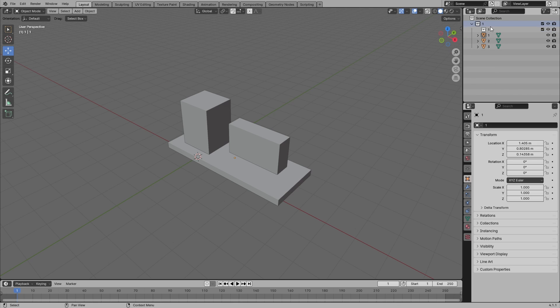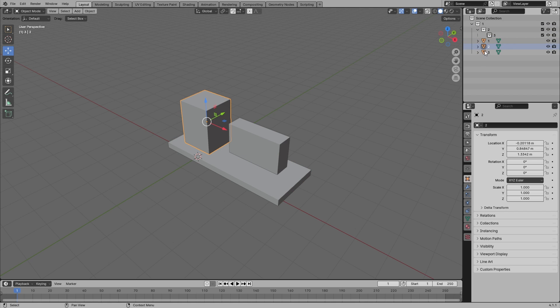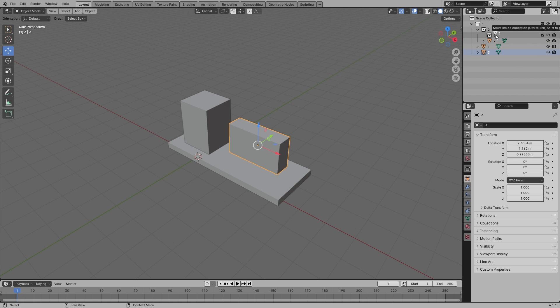This collection will be one. Make a new collection by right-clicking, new collection, and naming it two. New collection and naming it three. So you will have to make a new collection for each mesh, for each block. And now take one and put it into one, take two and put it into two, take three and put it into three. So now everything is in its own collection.